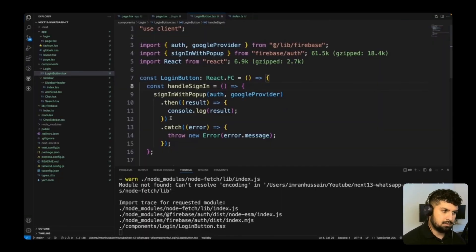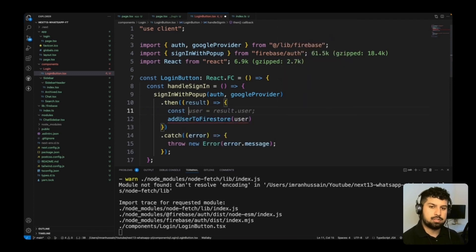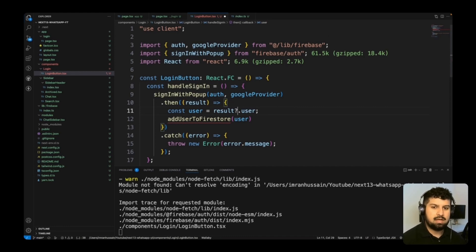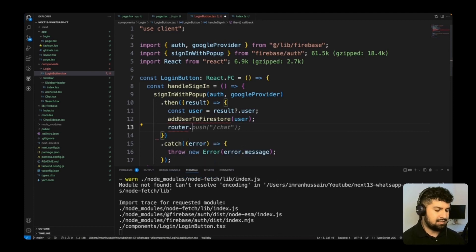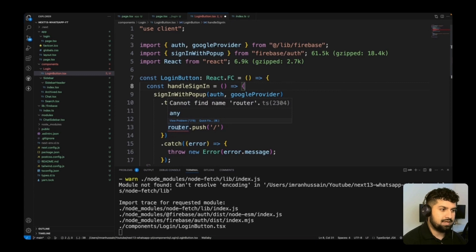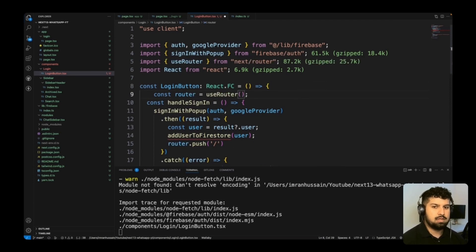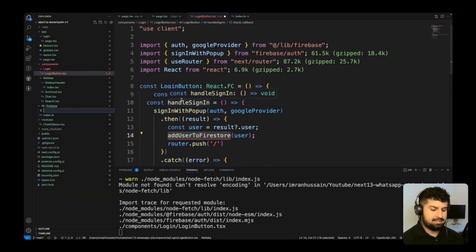Instead of console logging the result, I want to create a new function called addUserToFirestore and pass in the user. I'll create a constant user equal to result?.user and call addUserToFirestore with it. Once complete, we'll use router.push to redirect to the home page. I'll define the router with useRouter from next/navigation, and create a new file called user-controller.ts in the lib/firebase folder.